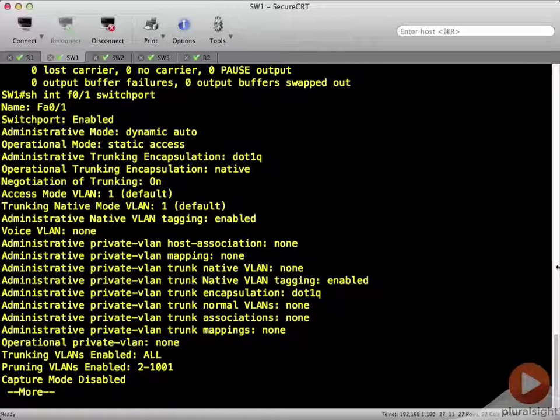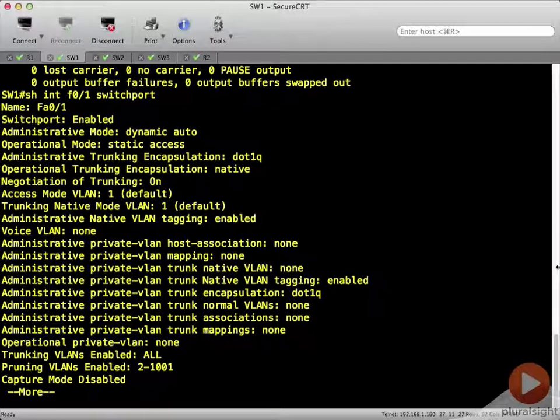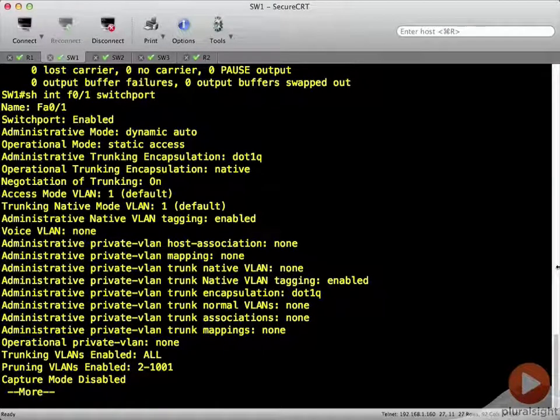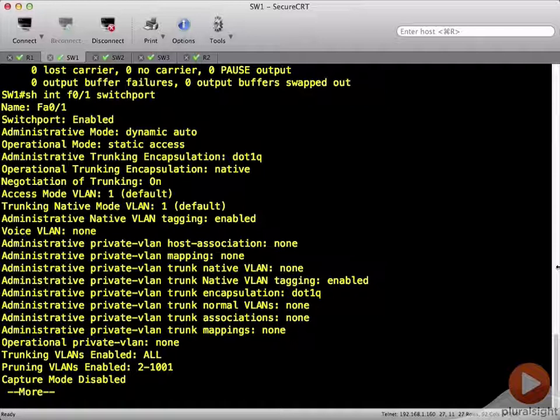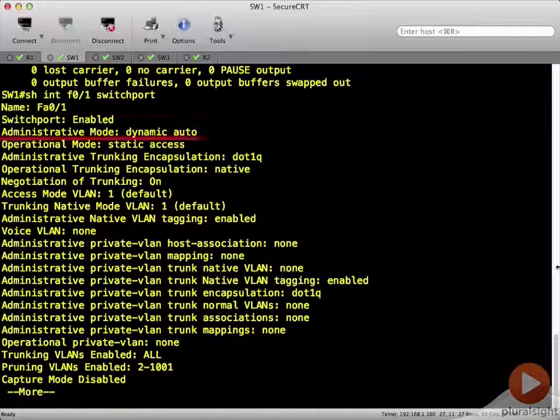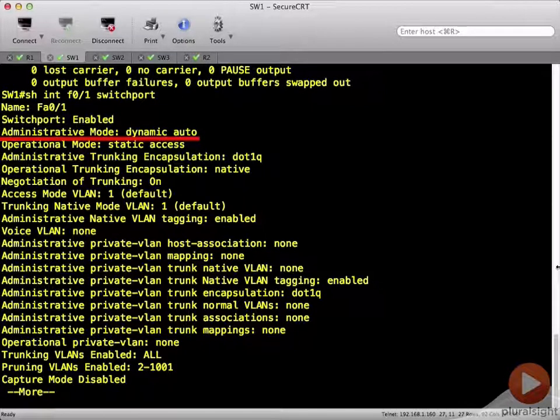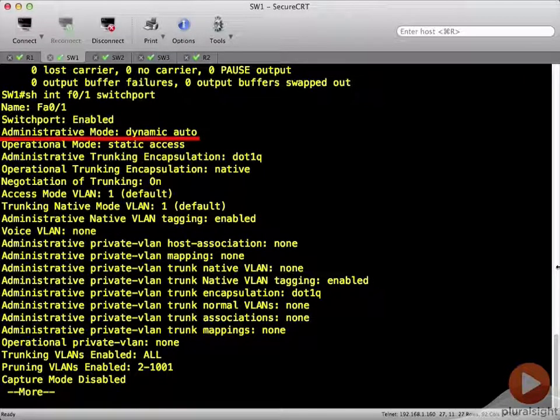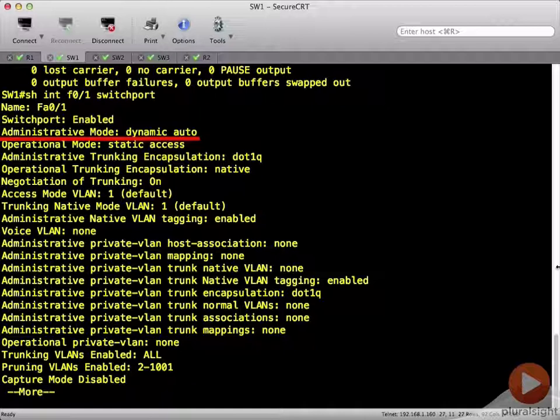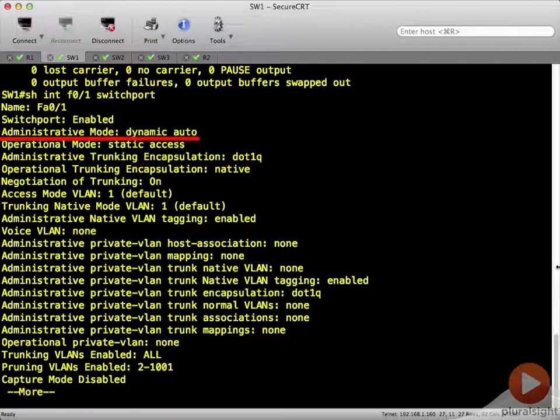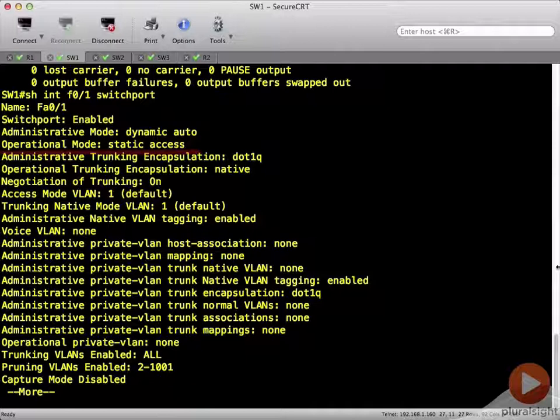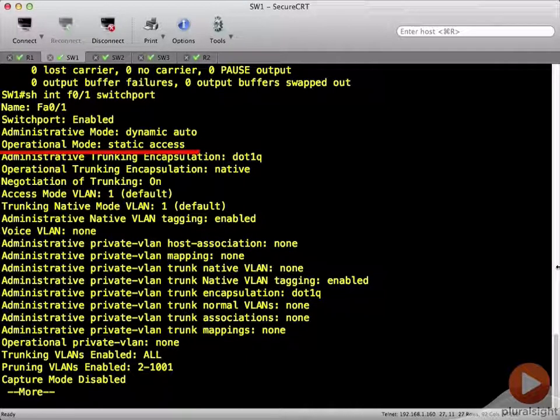And what we can see from this output here is that our administrative mode for the interface is dynamic auto. We dynamically negotiated this port, and administratively, it's dynamic auto. But the operational mode is that it's been configured as static access.